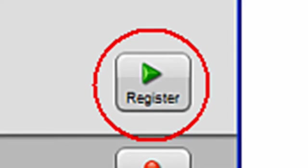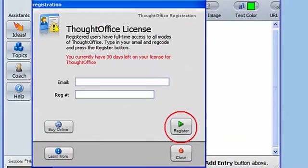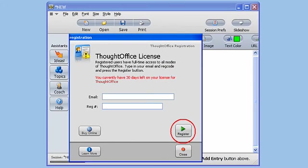Now if you're just installing the demo version of ThoughtOffice, don't worry about the registration. You just click Close, and the program will run in trial mode for the next 15 days.